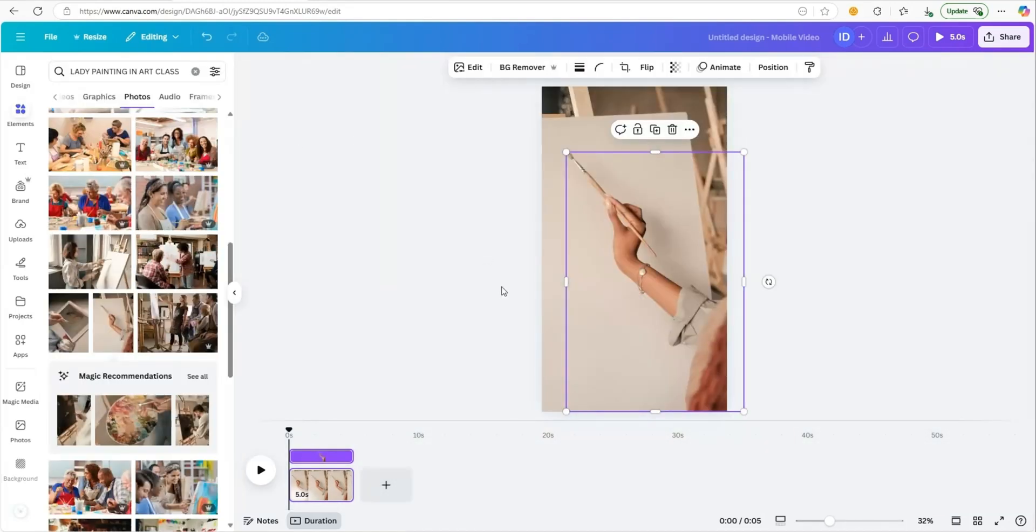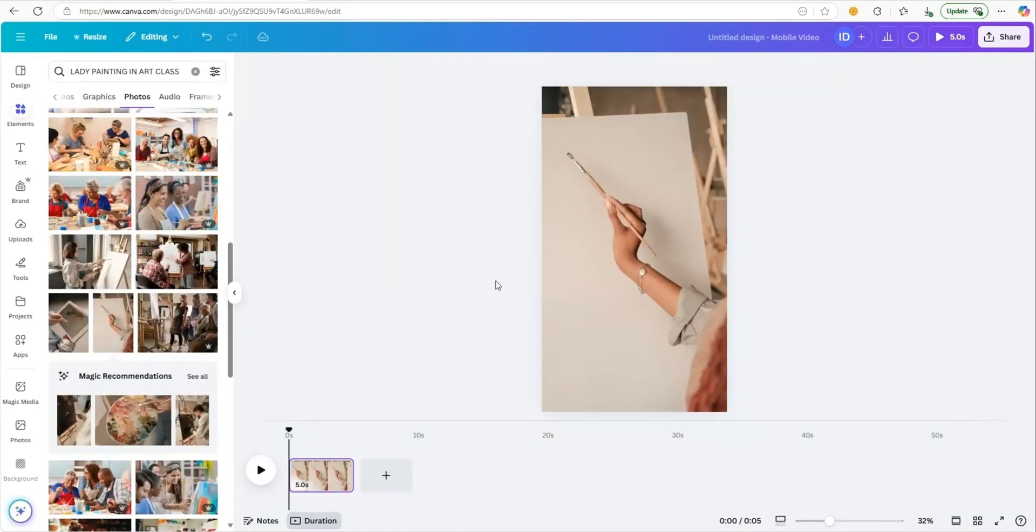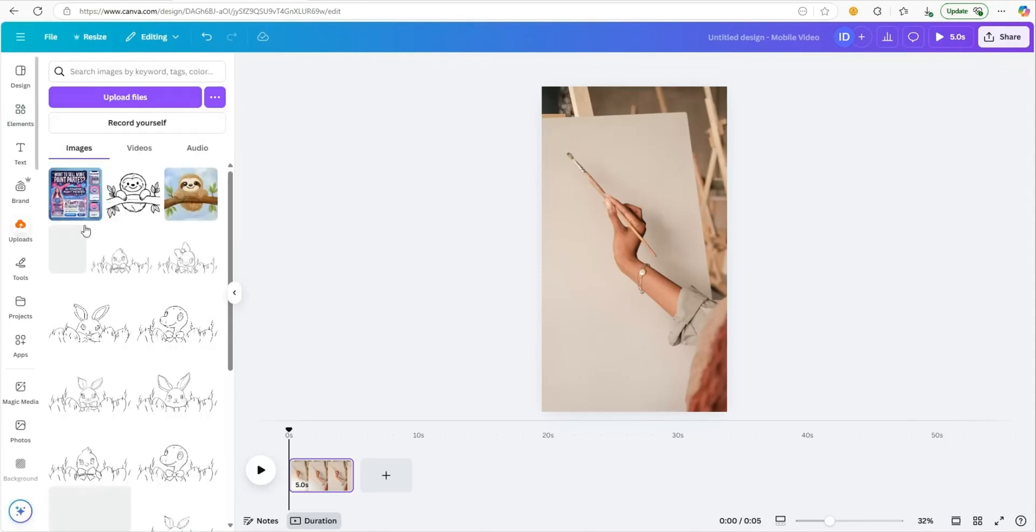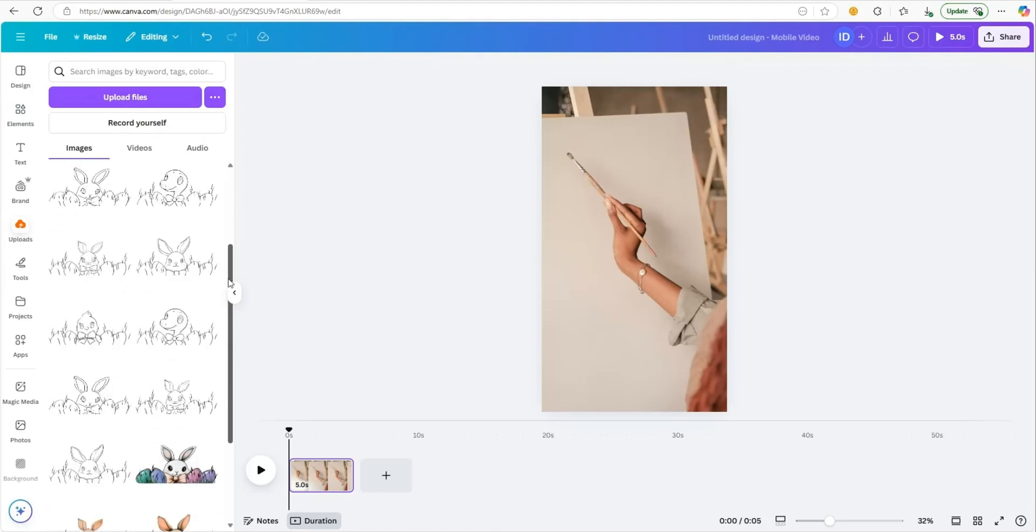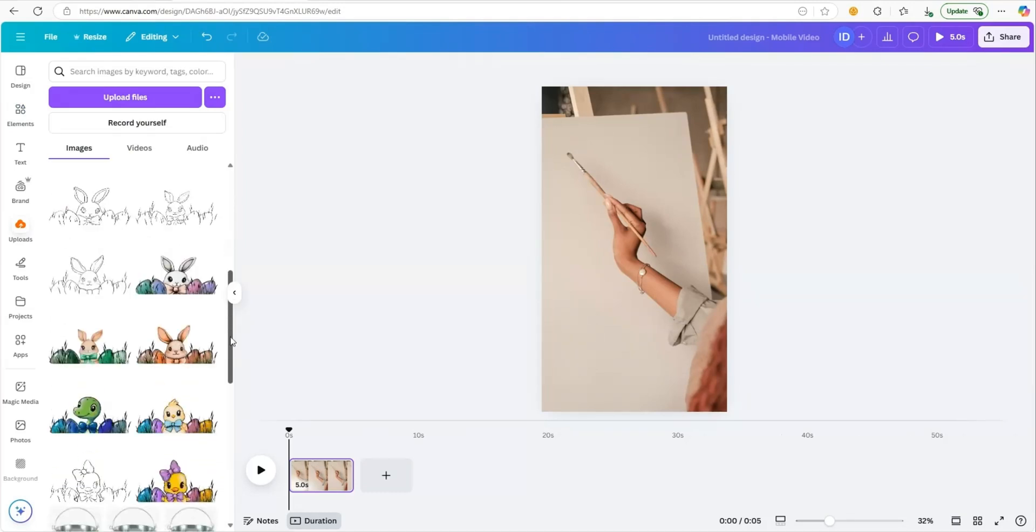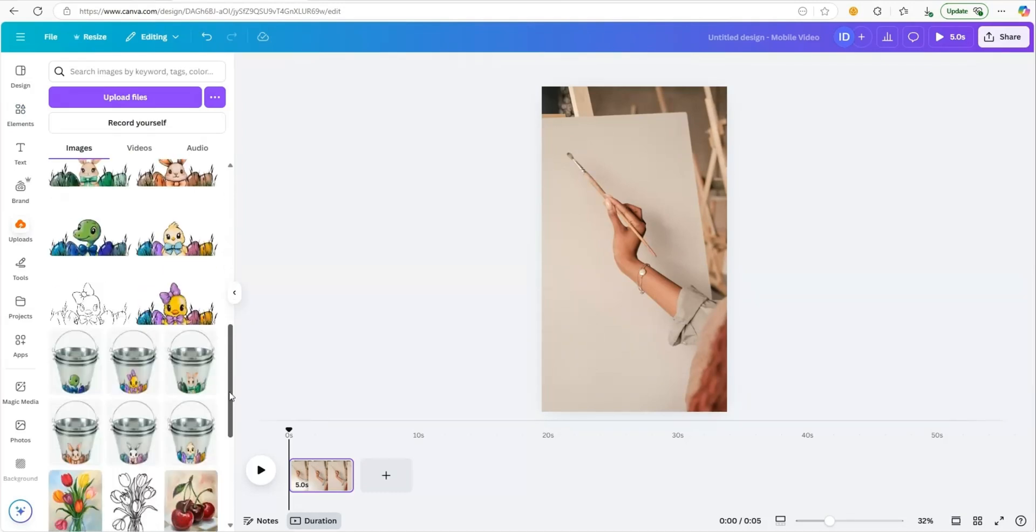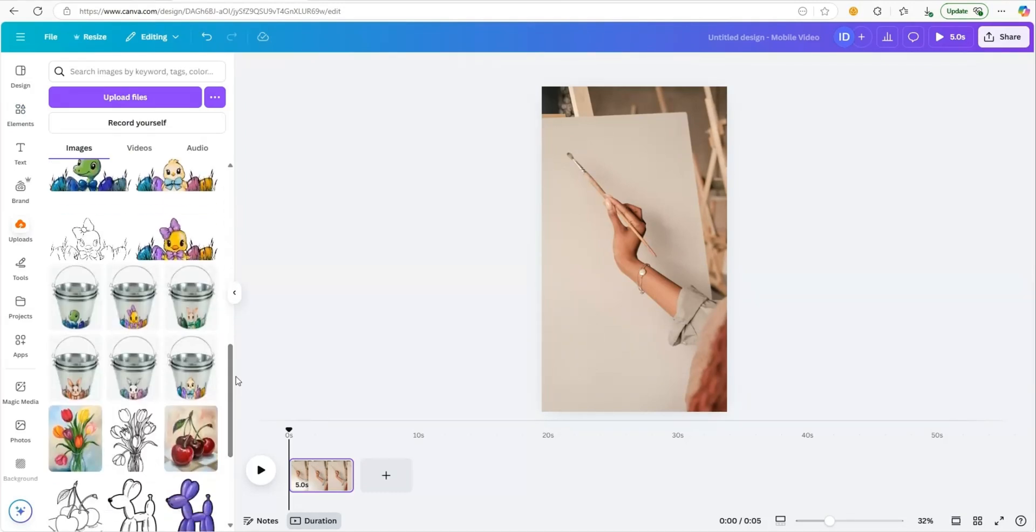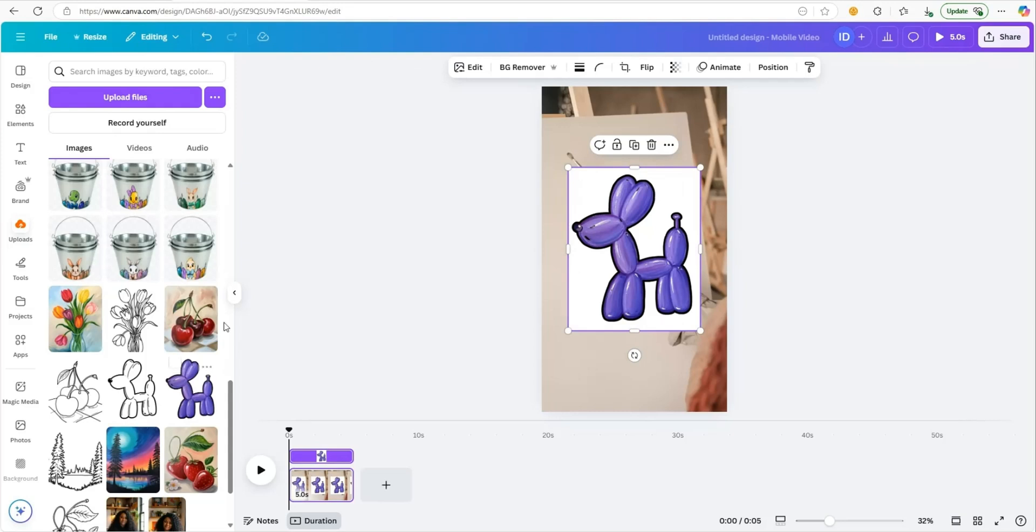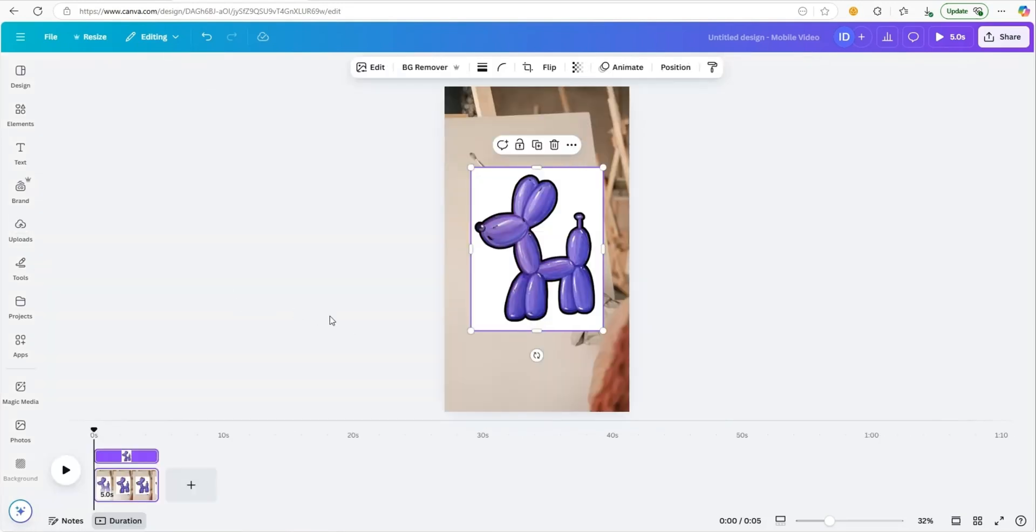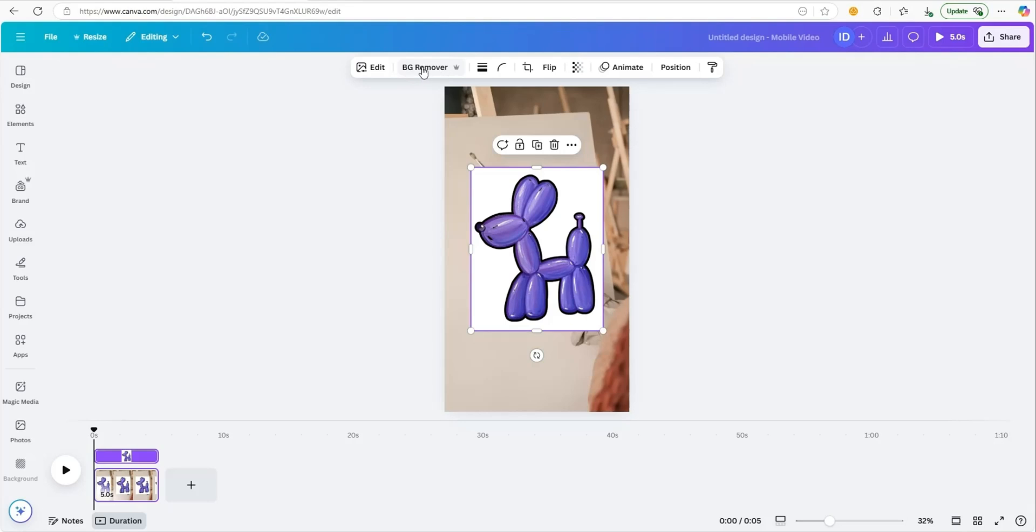Now once it's grabbed, we're going to come over to our uploads and upload our actual painting. I'm going to scroll down and pick the painting I already have uploaded. I think I want to use this balloon dog. I'm going to just pull it in. Once I have it in, I'm going to remove the background so I can easily fit it inside this picture. Come up here and click BG remover.